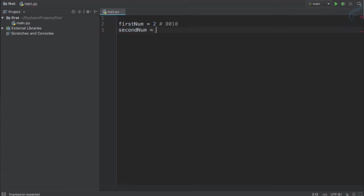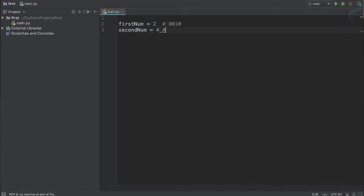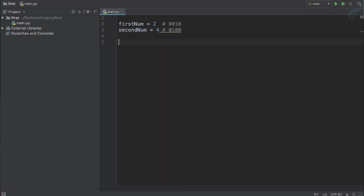So secondNum is equal to, let's say 4. And 4 in binary is written as 100, and to complete four digits, 0100.